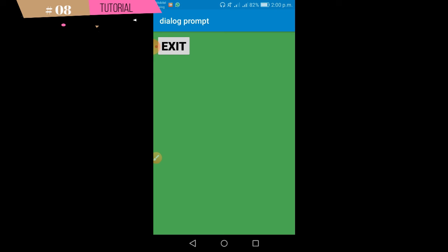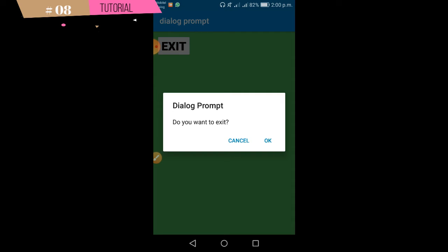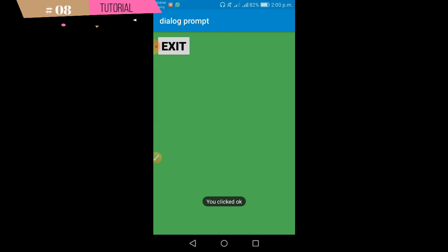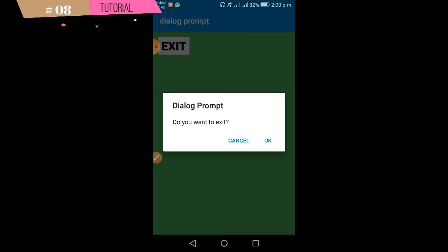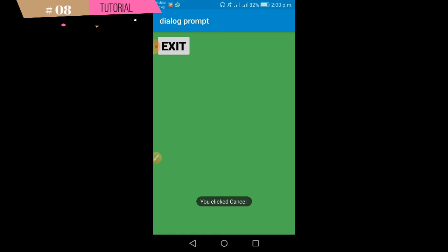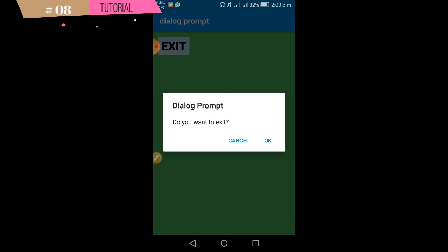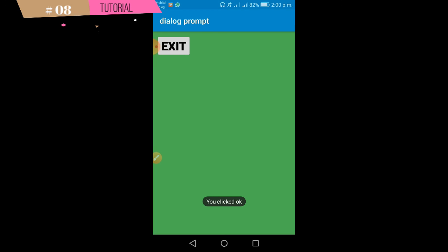If you want to exit the button, you can see a dialog prompt. Do you want to exit? Cancel. You click OK. If you click cancel, you can see the message from here. You can see the exit prompt.